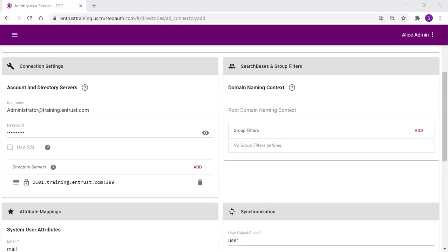Next, the search base must be defined. In the domain naming context, identify the search base in the directory where the users are listed.